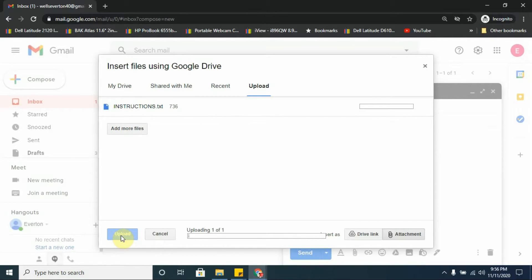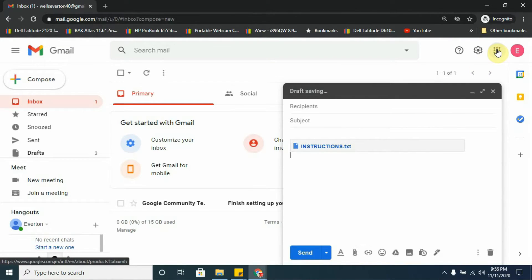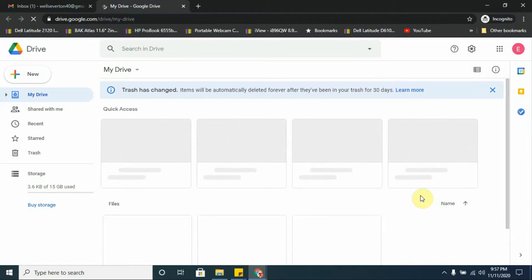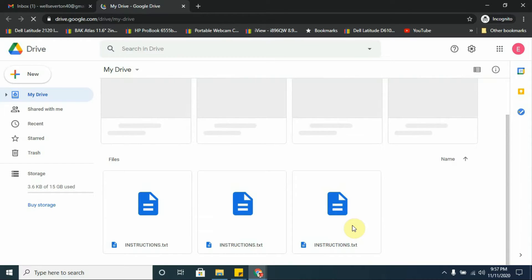It's processing. Now I'm going to go over to my Drive to see the file. I now have three files — three copies of the same file instead of two. So that's the way you actually upload a file from your Gmail email address.